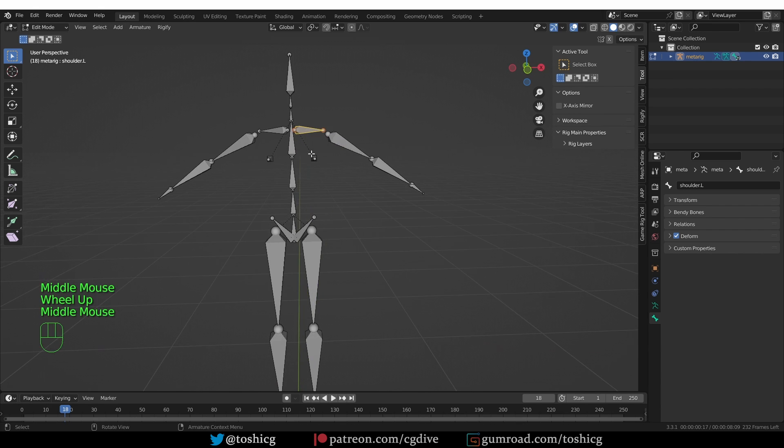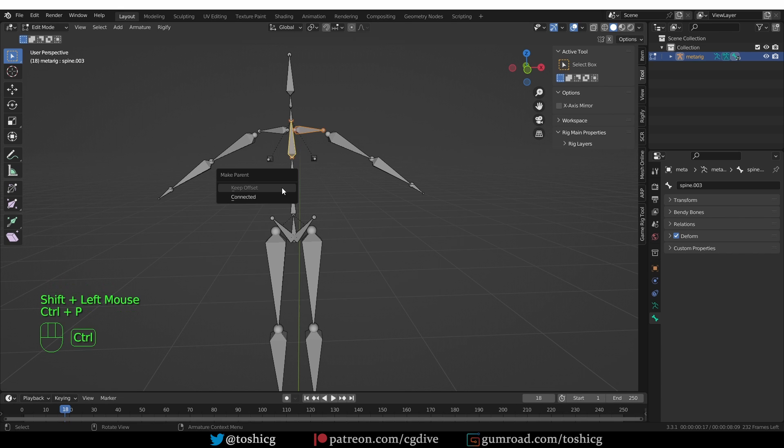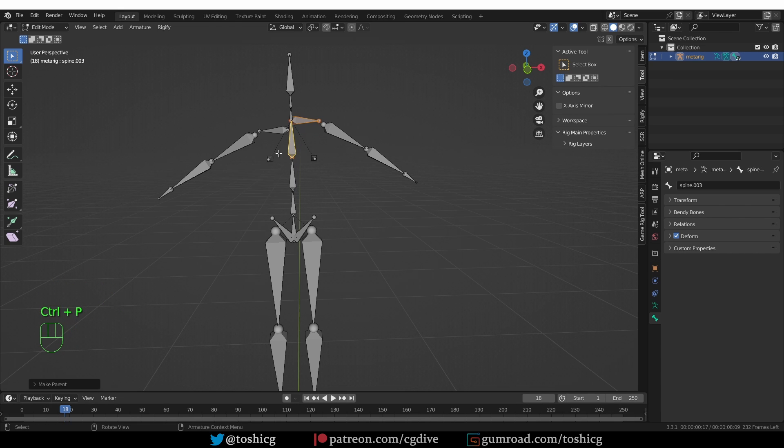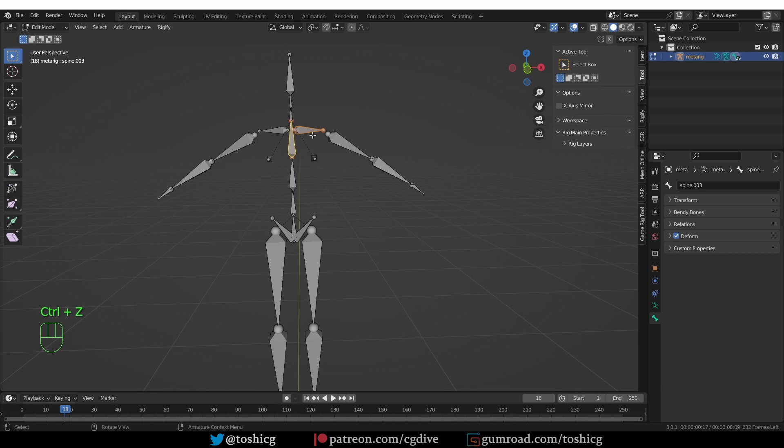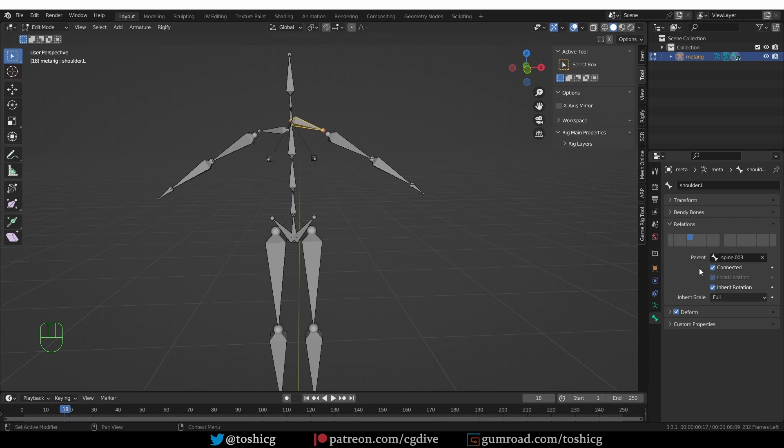To make it connected, I can, for example, shift select the spine bone and press ctrl p, and choose the connected option, and that will make it snap to this position. I'm going to undo. Another way to do this is to go to the bone tab, relations, and click the connected option, and that will make it snap to its parent. But I'm going to undo.